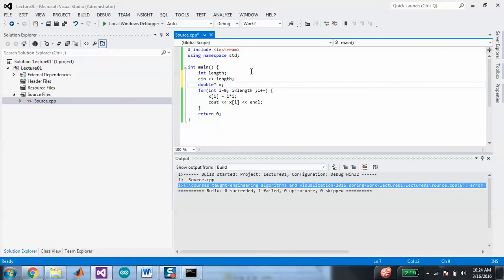What this does is it creates a pointer to a variable. When I have a static array — double x[50] — what really happens behind the scenes is that in memory, every variable is stored in different places. If I just do double x equals 5, a single scalar, it'll find some available place in memory and put the value x there.